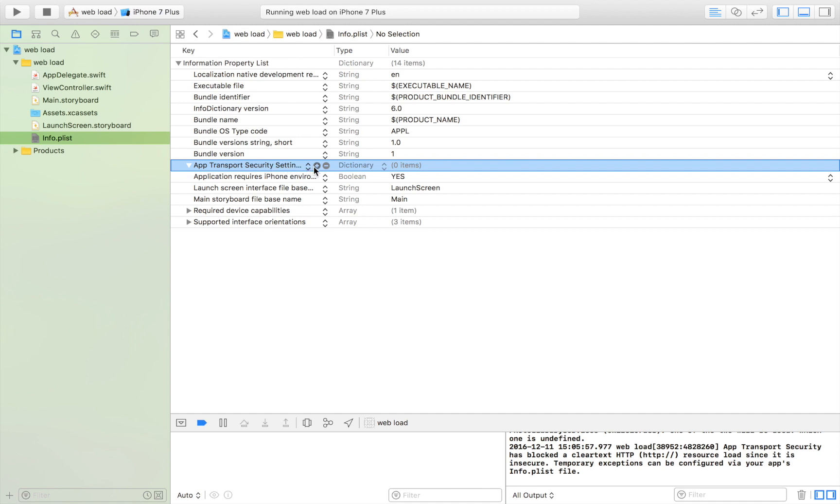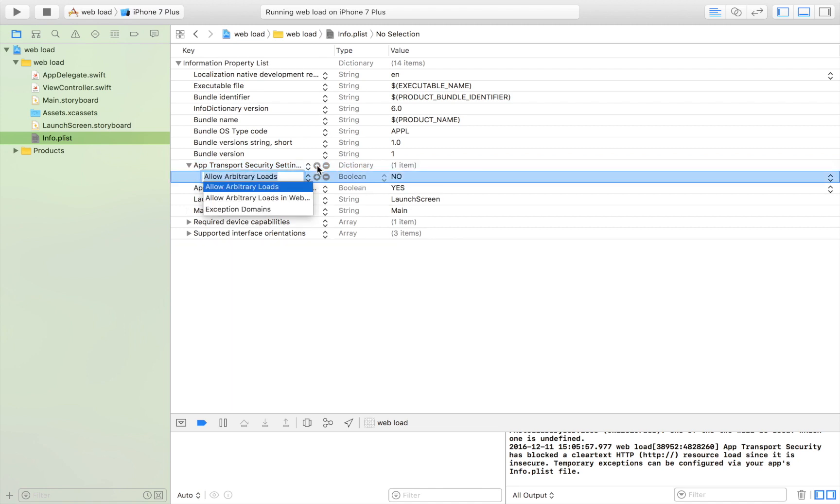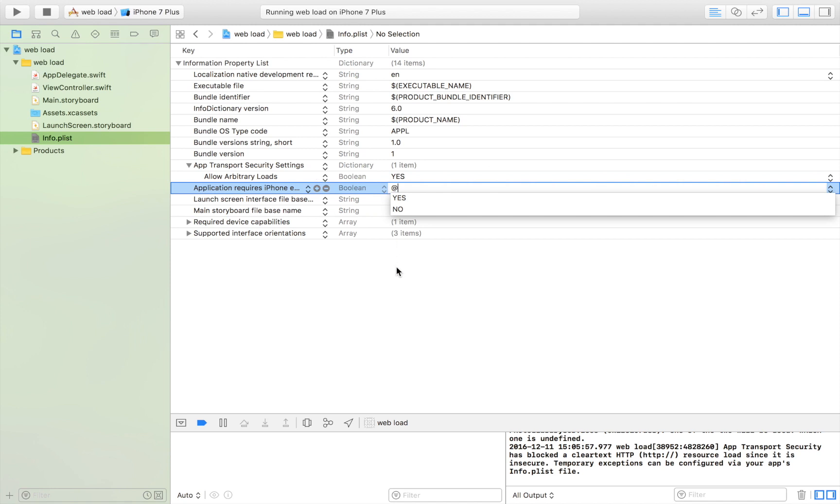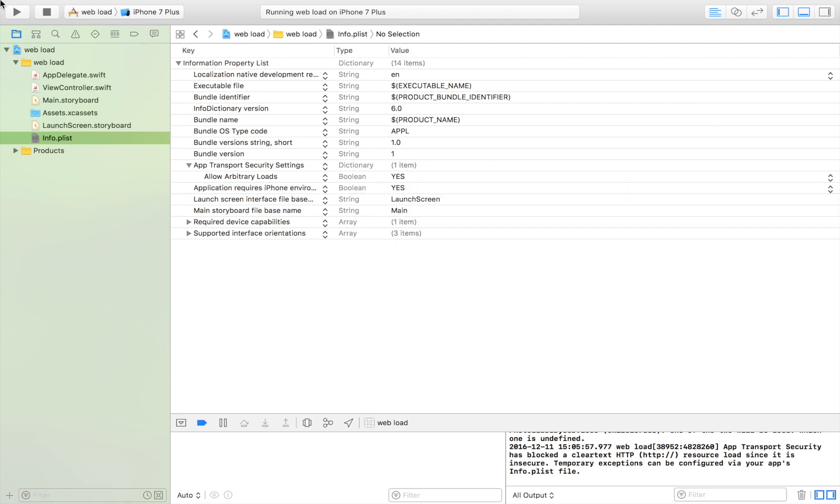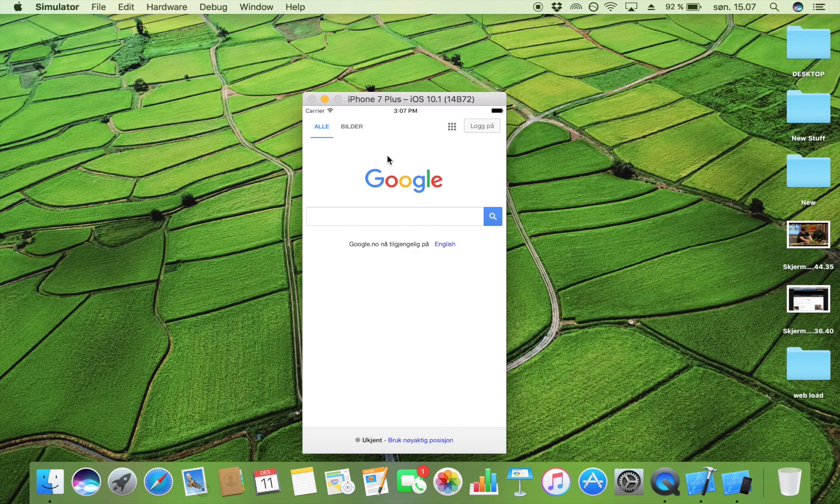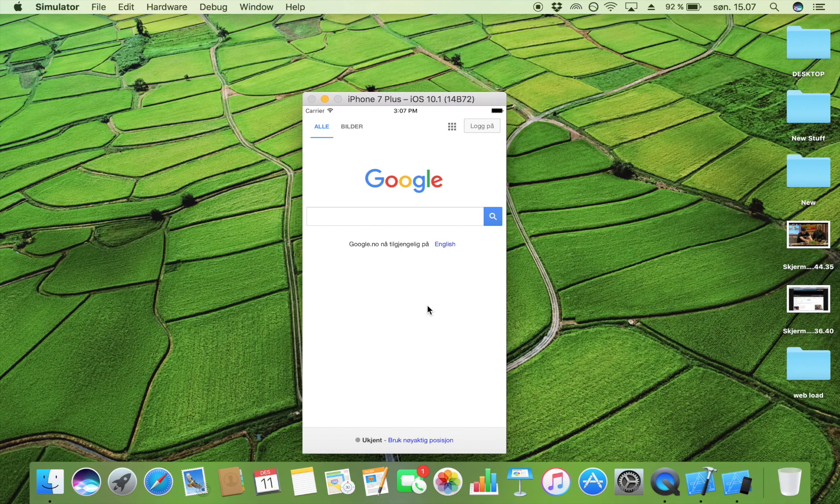We need to allow arbitrary loads. As you can see, by default it's set to No, and we want to change that to Yes. Now we will be able to launch our website even though it's only HTTP. By just making that little tweak, we are now able to launch HTTP links as well.